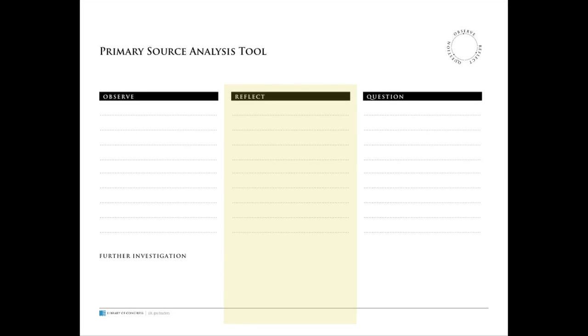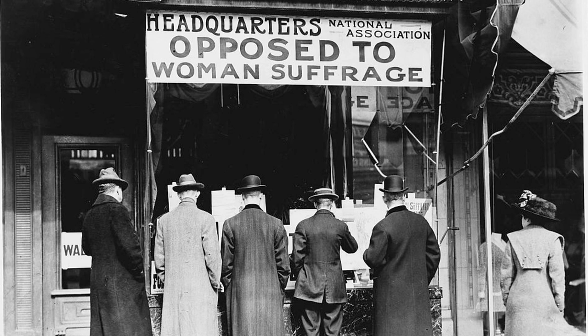Reflection is another step in analyzing a primary source. Looking at the photo again, what do you think you know?